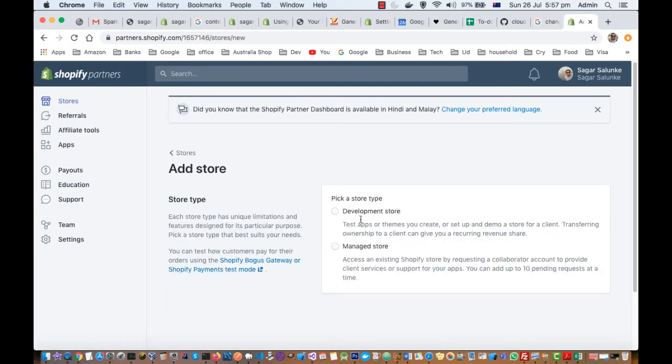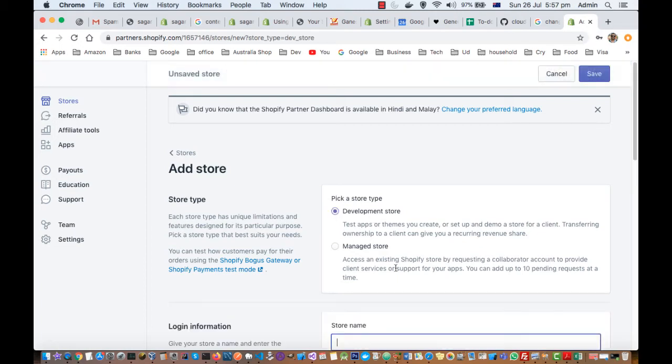Here there are two types of stores: development store and managed store. If you are starting with a new store then you can click on development store. If you want to access an existing Shopify store, you can click on manage store.